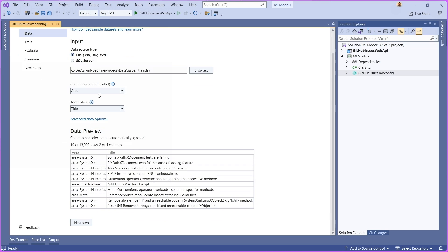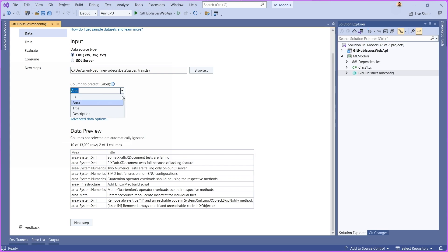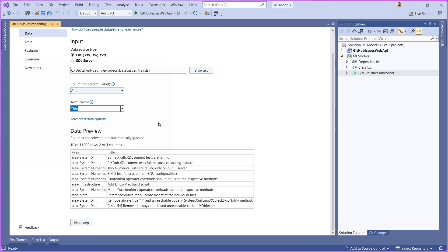You're going to see here that it's also going to let us choose what the label or the thing that we're trying to predict is, as well as what the text column or what are going to be the inputs to this model that are going to help make the prediction of what the area is. You can see from this drop down, I can choose that column, I can choose this as well.